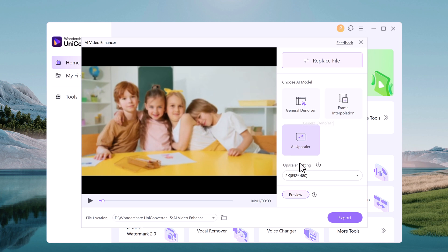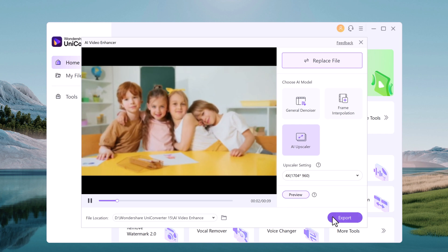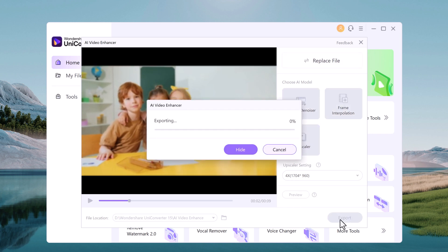So select the model you want. I will use the most common and popular model, AI upscaler. Under the upscaler setting, select the upscale size to which you want the video to be enhanced. You can also preview it. After all done, click on export.